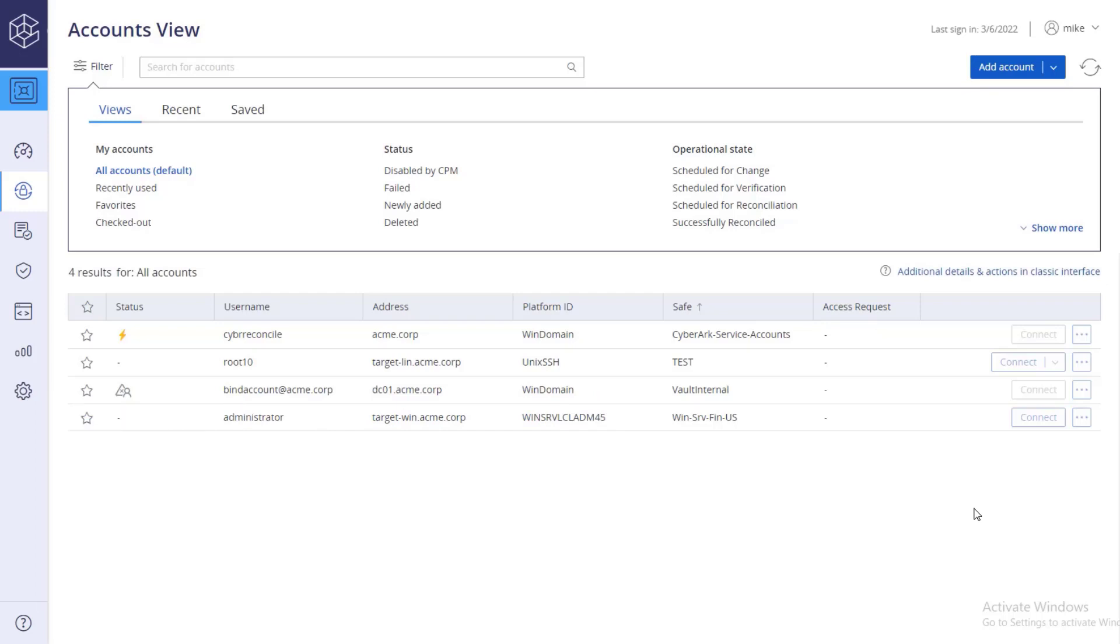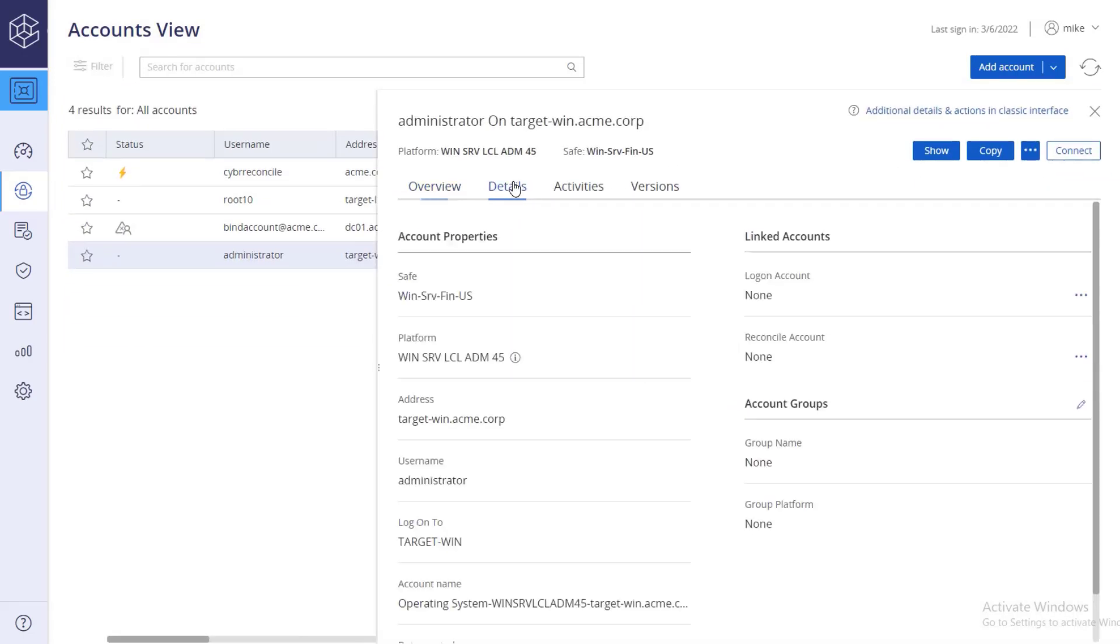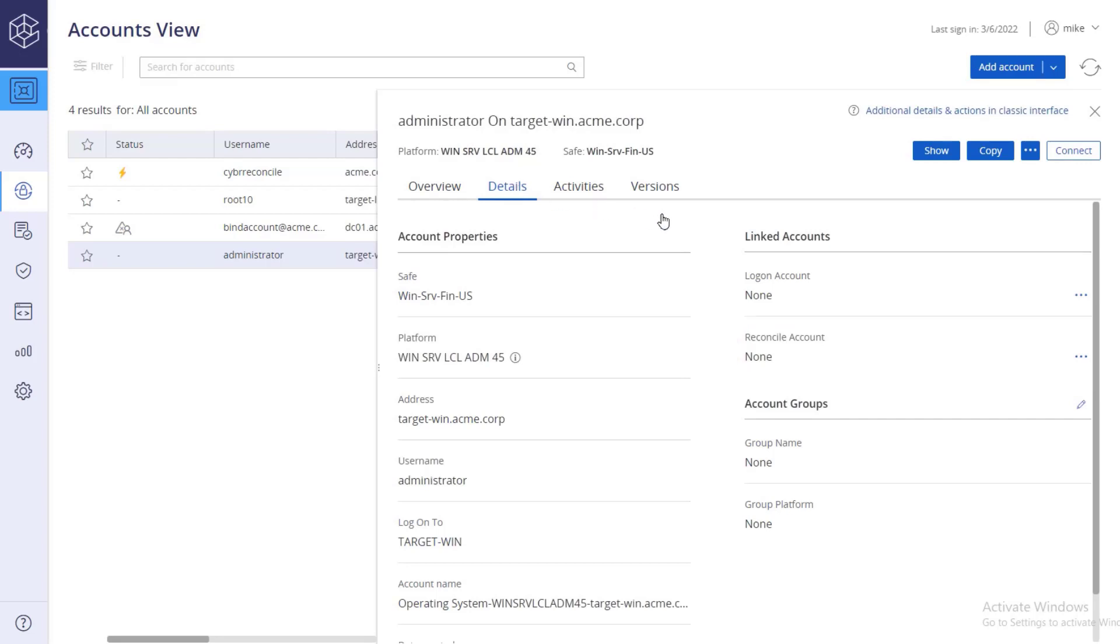To associate the reconcile account at the target account level, go to the target account details tab, and under linked accounts, reconcile account, click link.